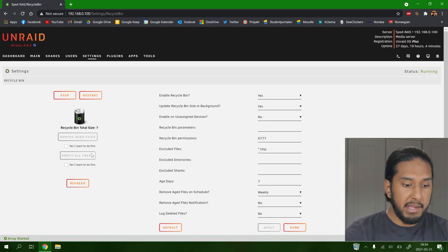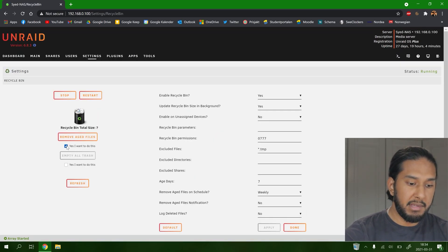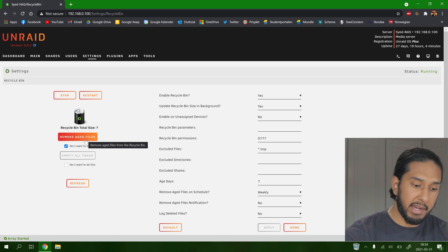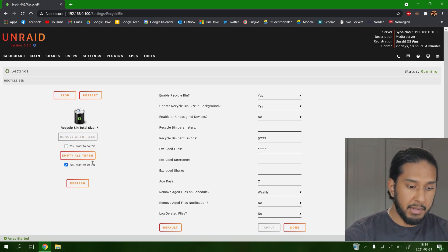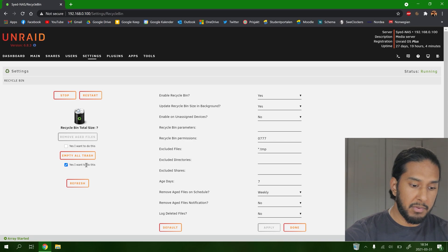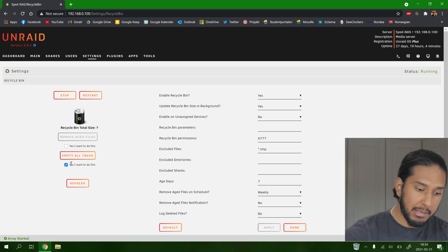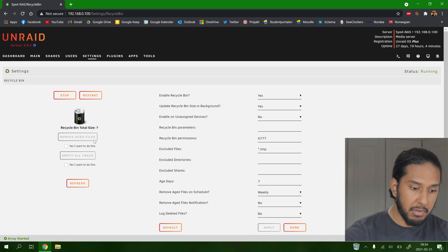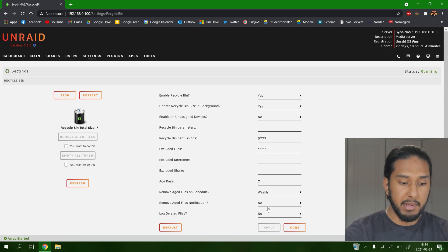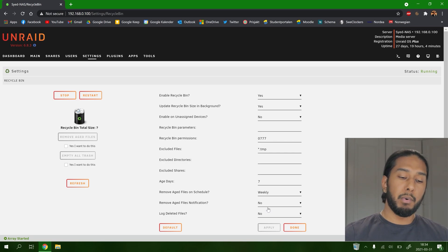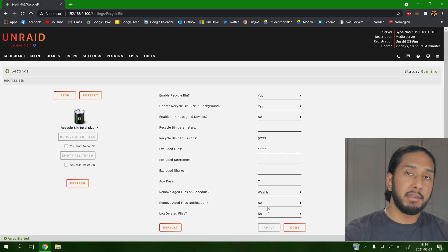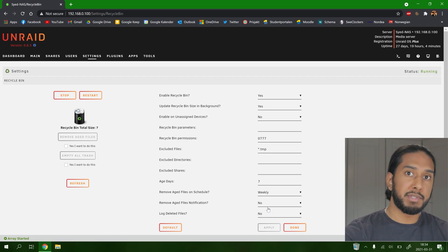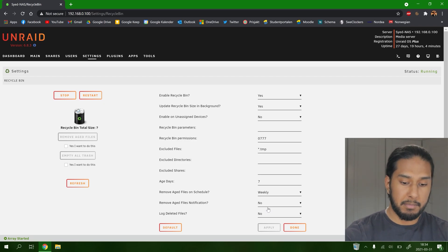And here you can do it manually. I want to remove aged files, or here, I want to do this empty all trash. So you can empty trash or aged files here, and whenever you want to do that manually. Now we're going to demonstrate the functionality of this add-on.